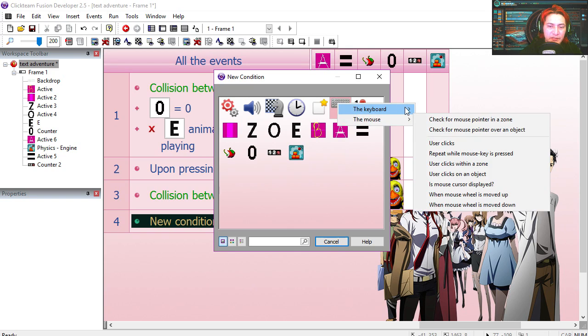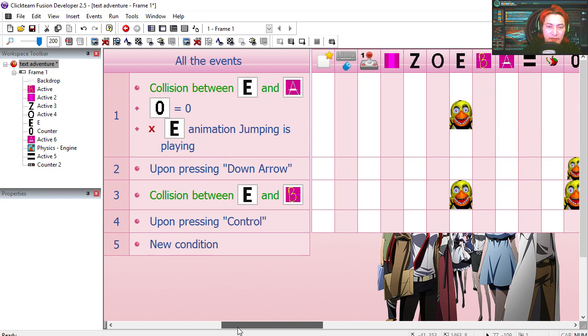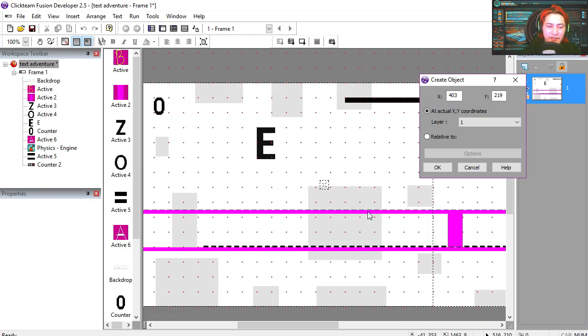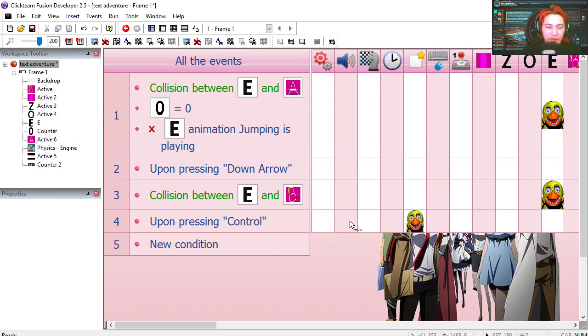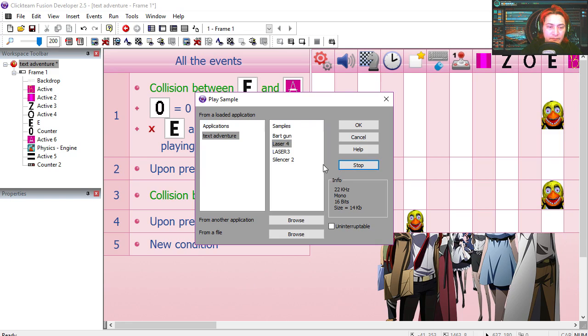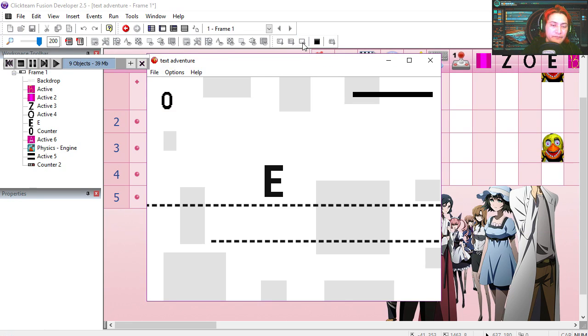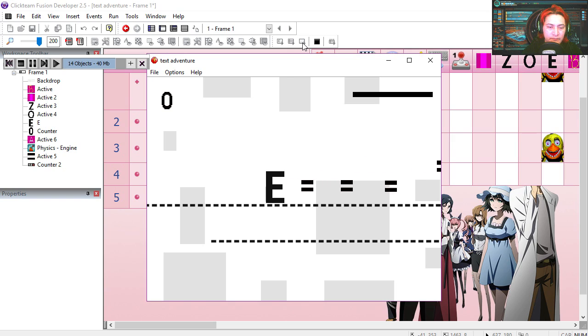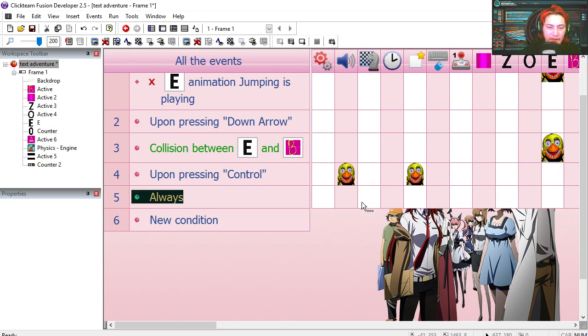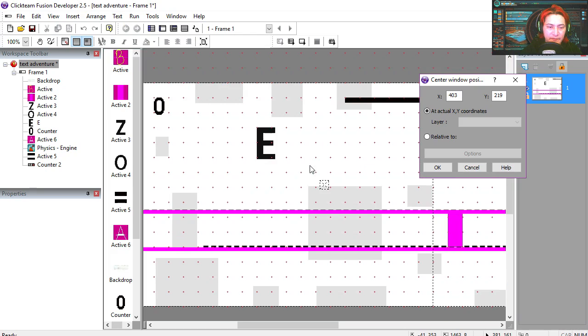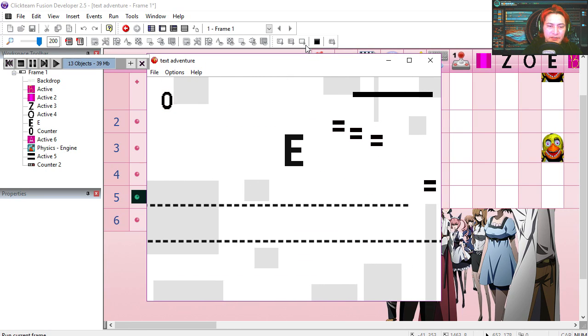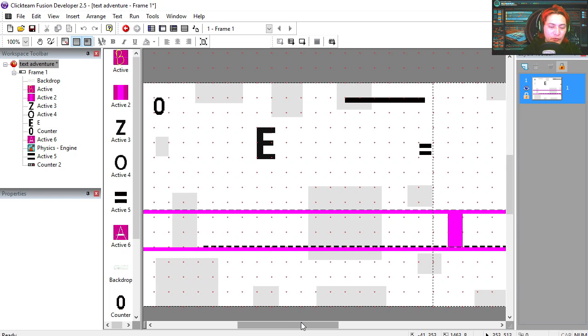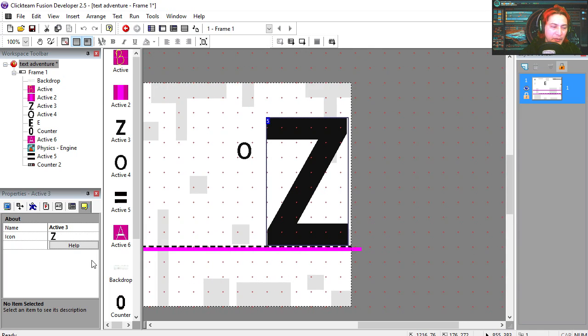If the user presses control, then we can create an object. An equal sign in front of the E. We can play a sound at the same time. To the scrolling, always center window position relative to the E. Out of scrolling. And the Z moves because it is a path object.